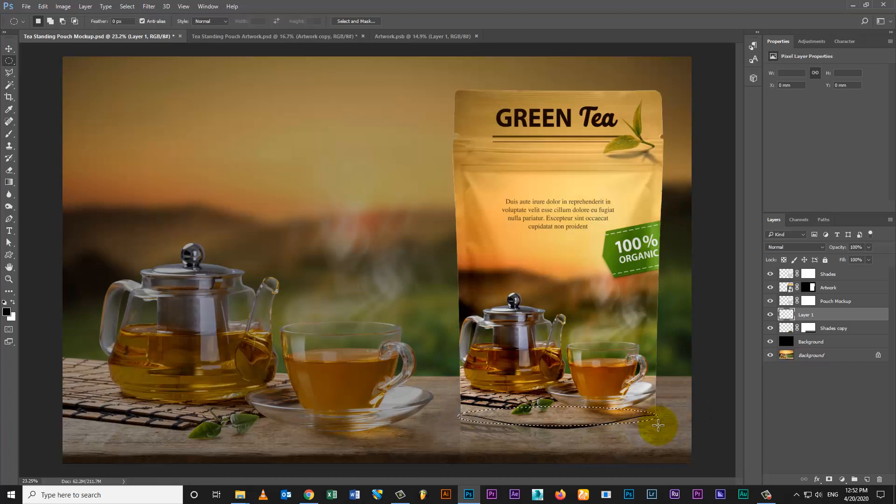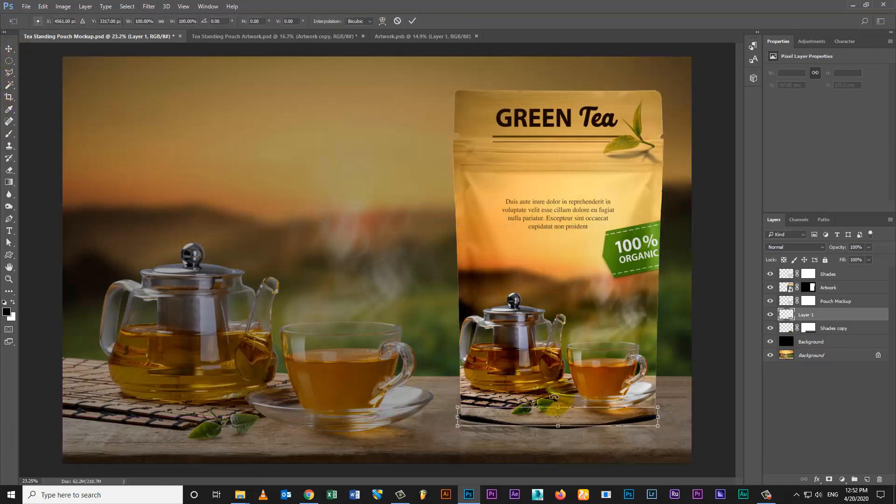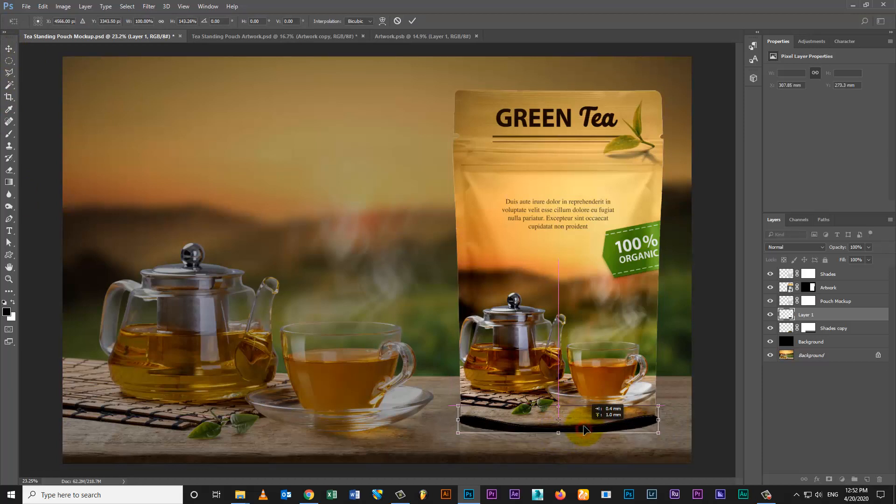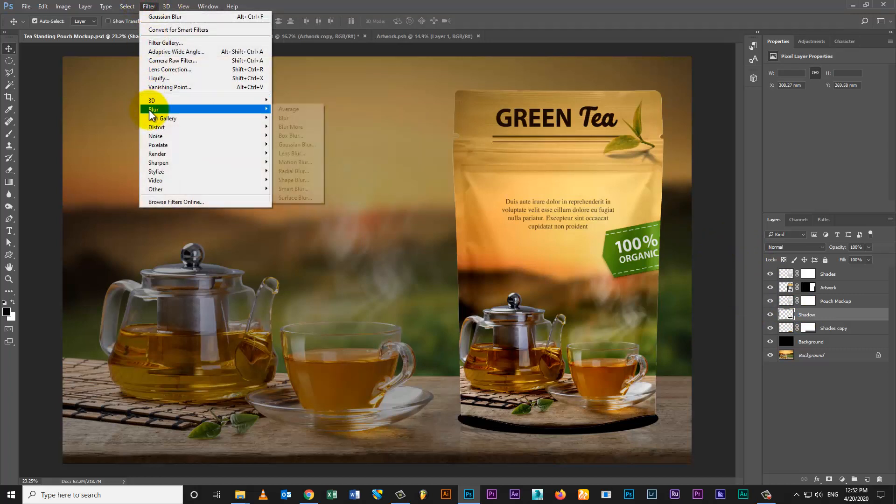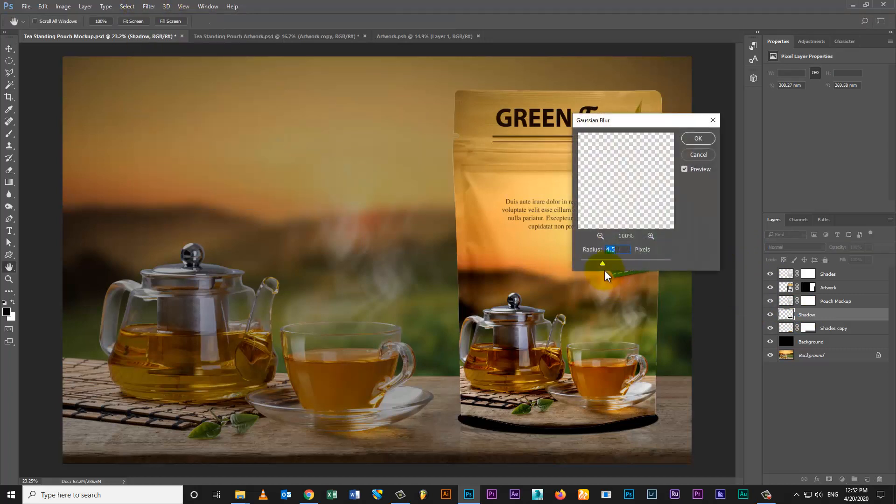Select Selection Tool and create shape. Go to Effect and select Blur. Then place shadows on bottom of the pouch.